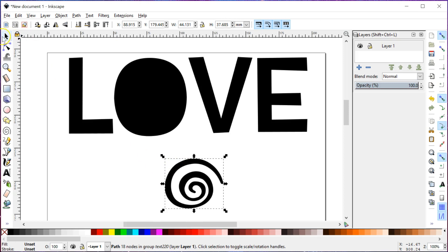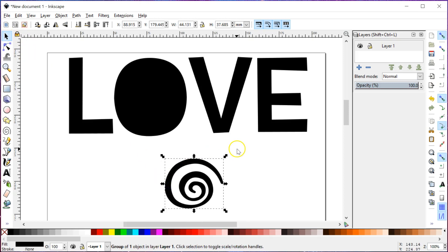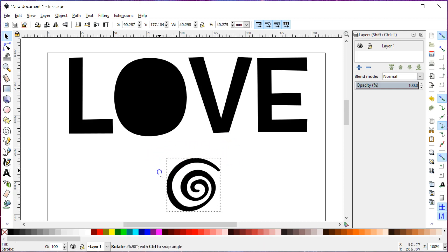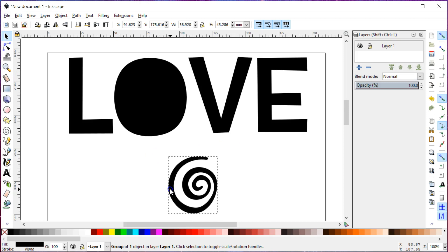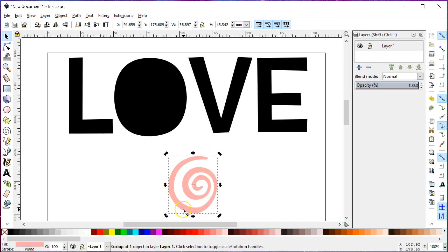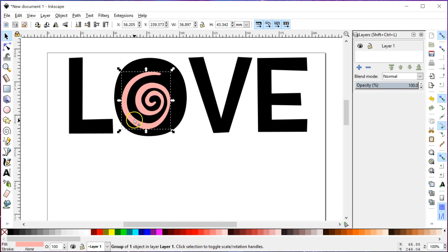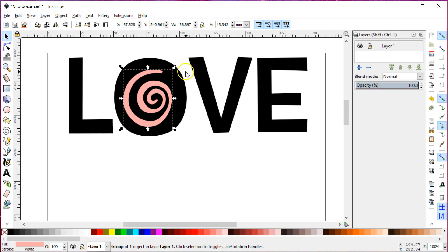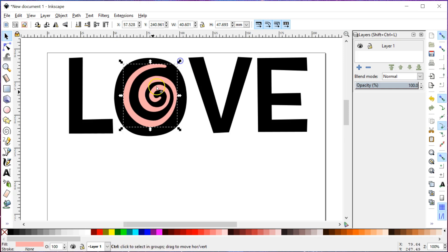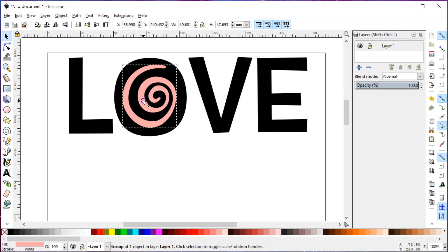Once you go into the selection tool, the first thing it gives you is the ability to resize. But if you click on the object a second time, it gives you the rotation arrows, so you can grab one of those and spin this little guy around. I'm also going to change its color — it doesn't matter what color, but since I'm going to be putting it over the black I just want something that will stand out. Then you can scoot it around, make it a little bigger or smaller, whatever works for you.